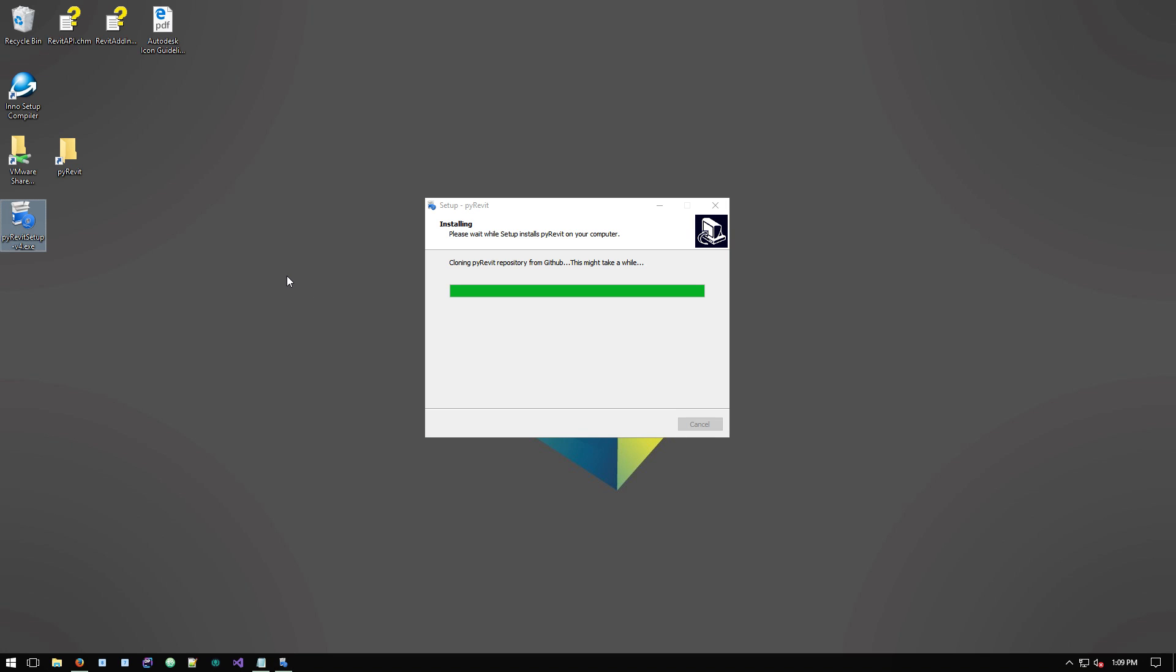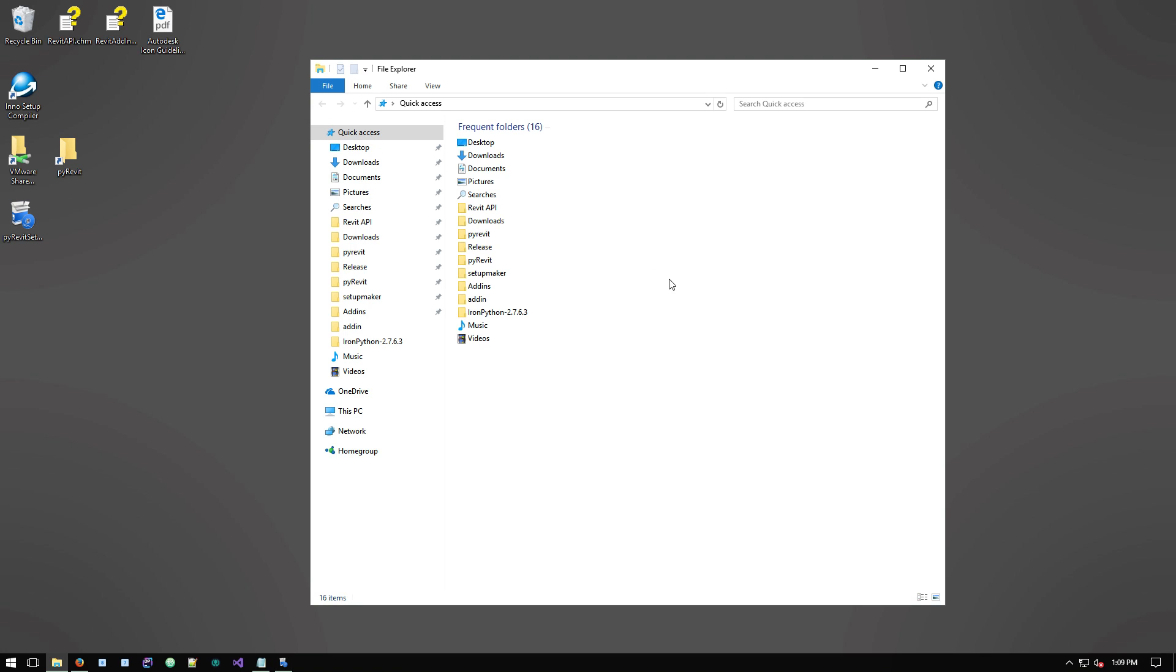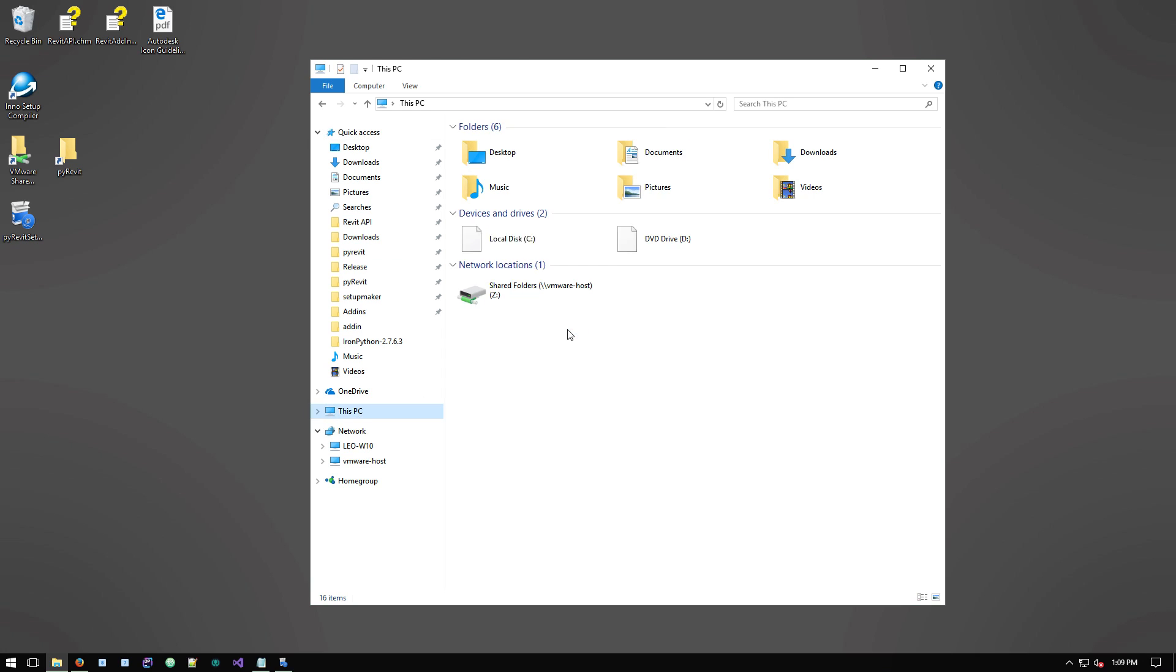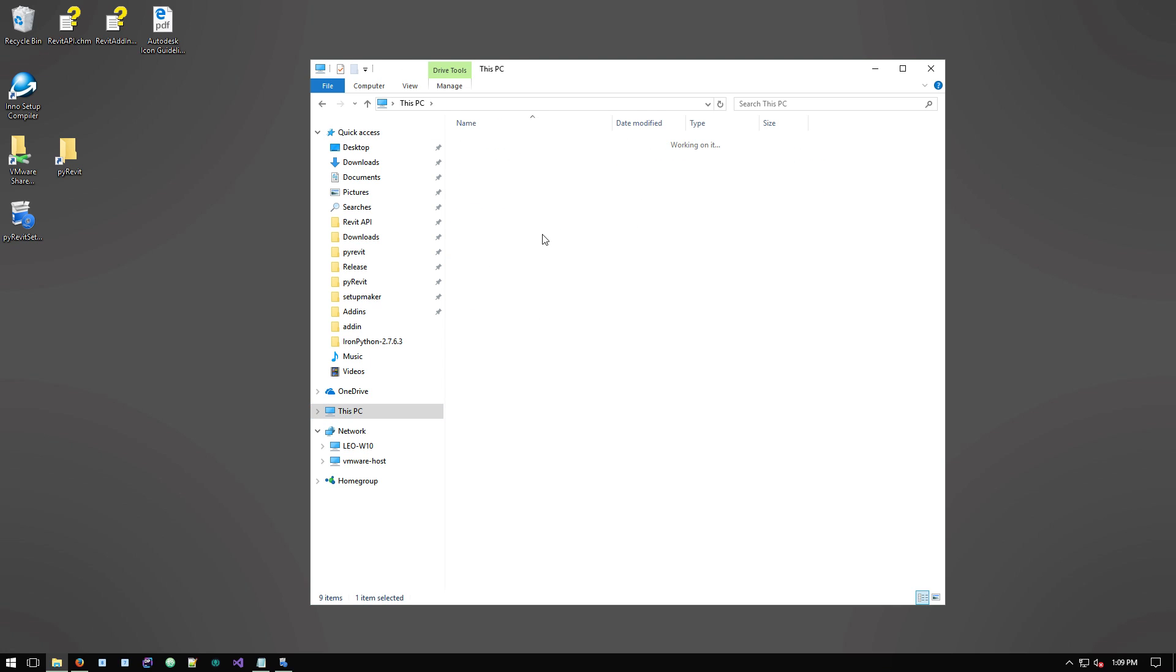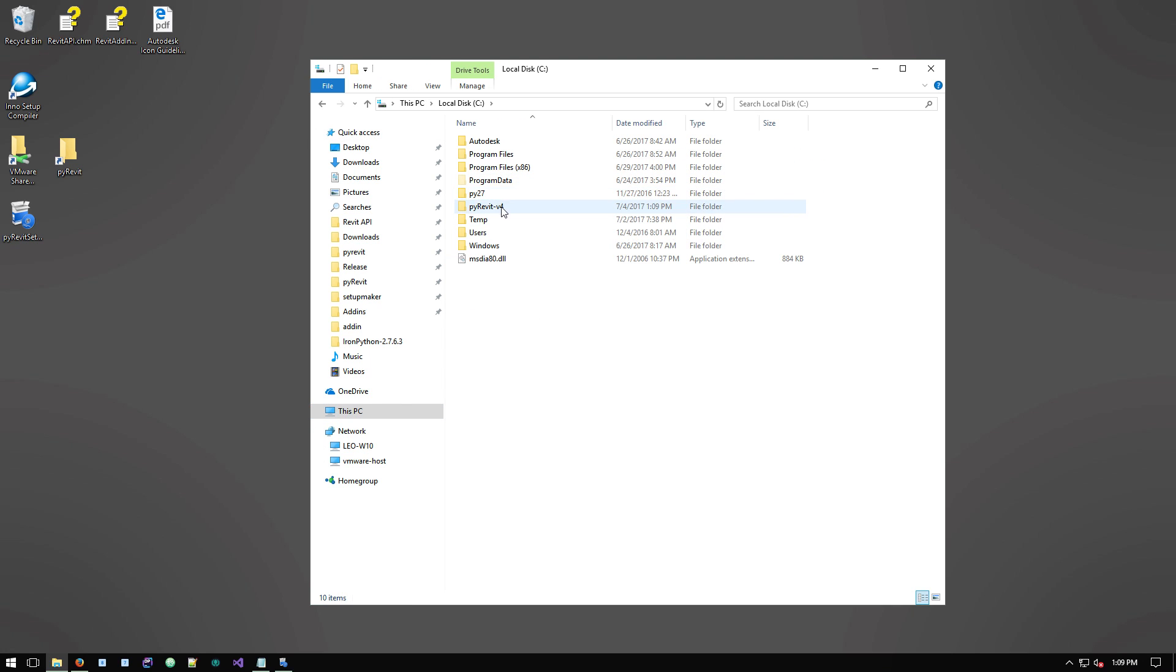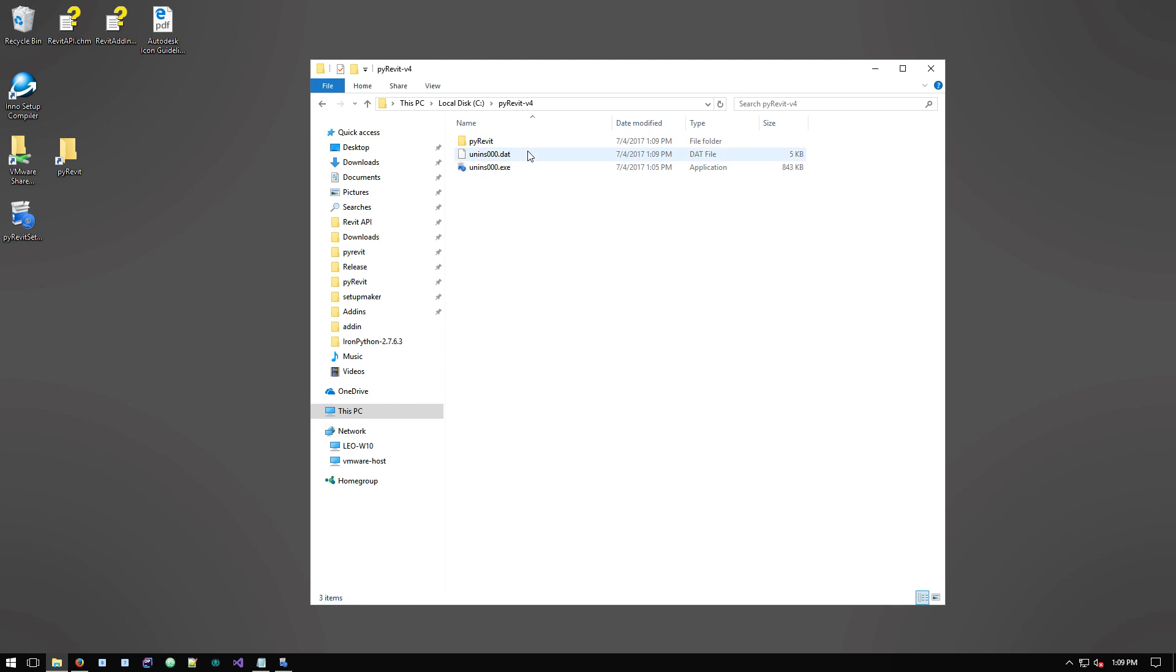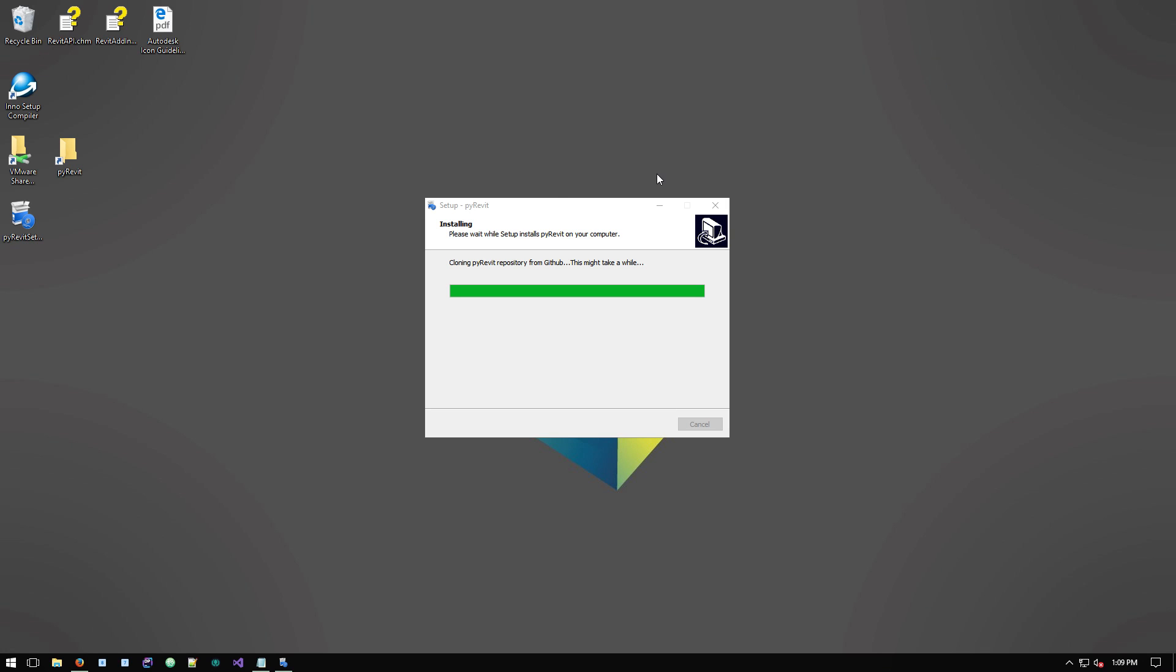So while it's installing, I go to drive C and look at the PyRevit folder. See, it's being populated by information from that repository. So we'll let it finish.